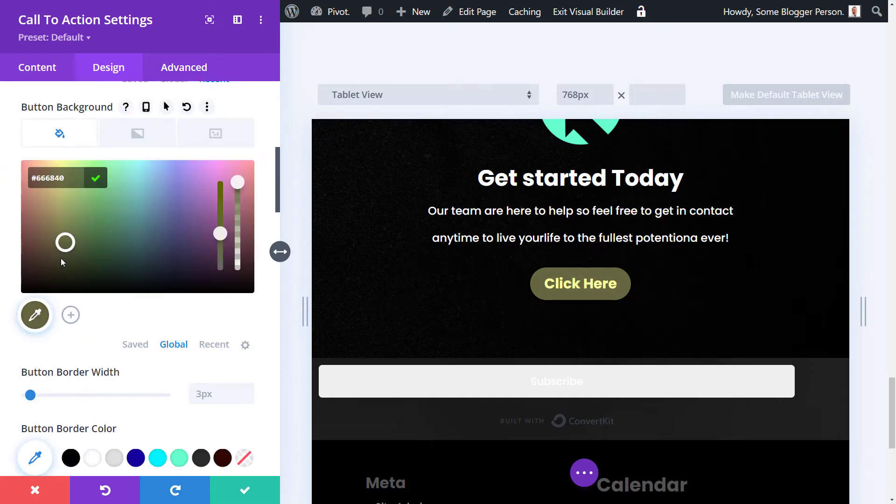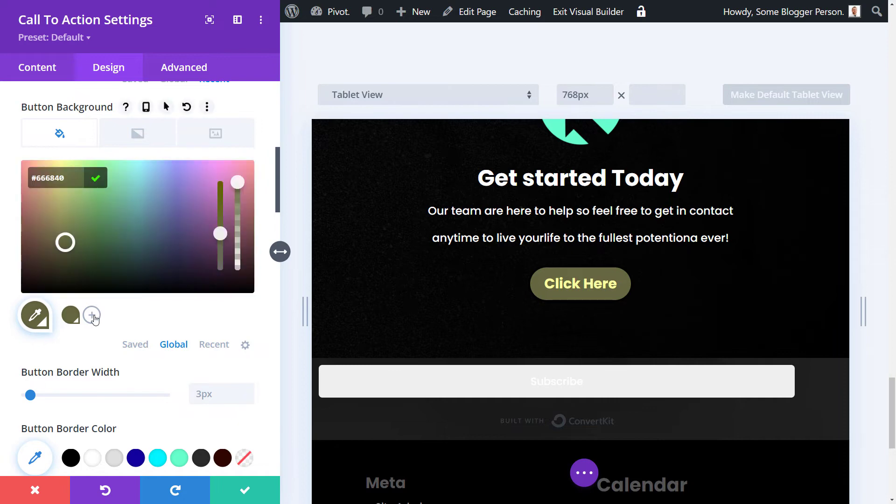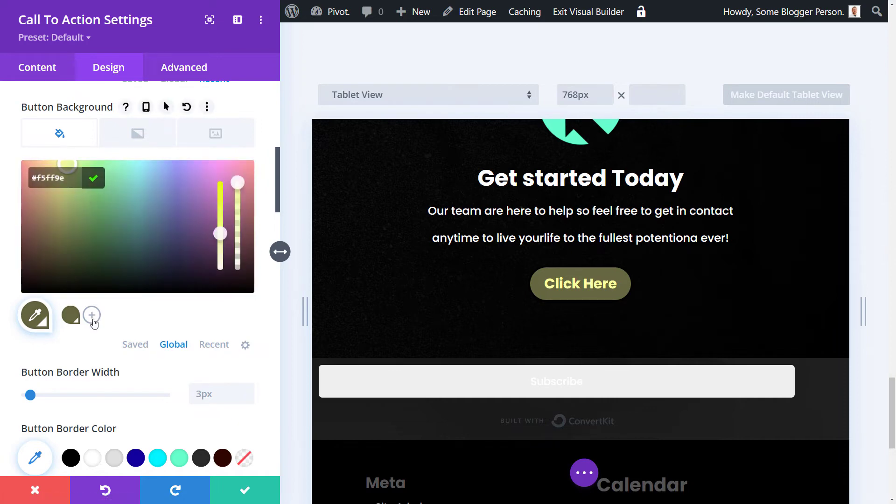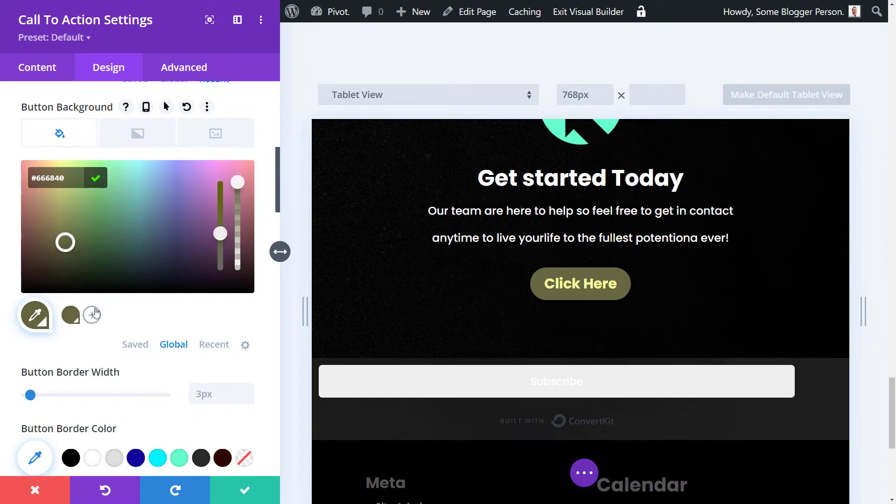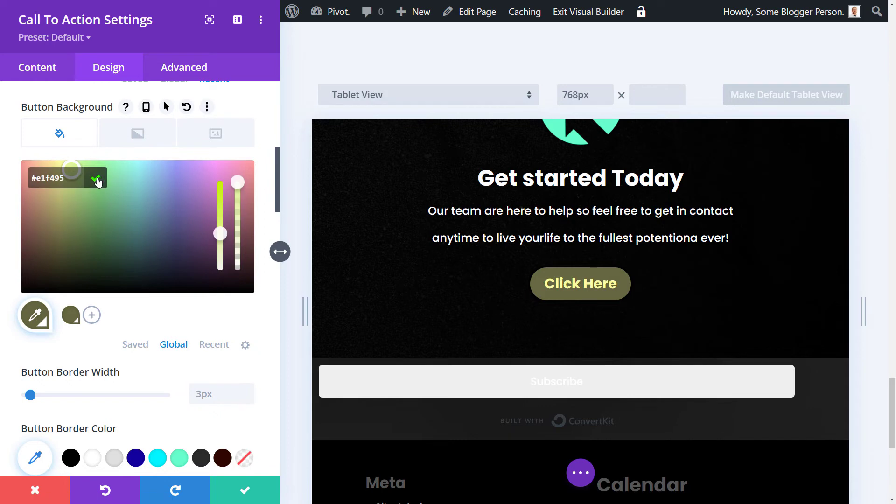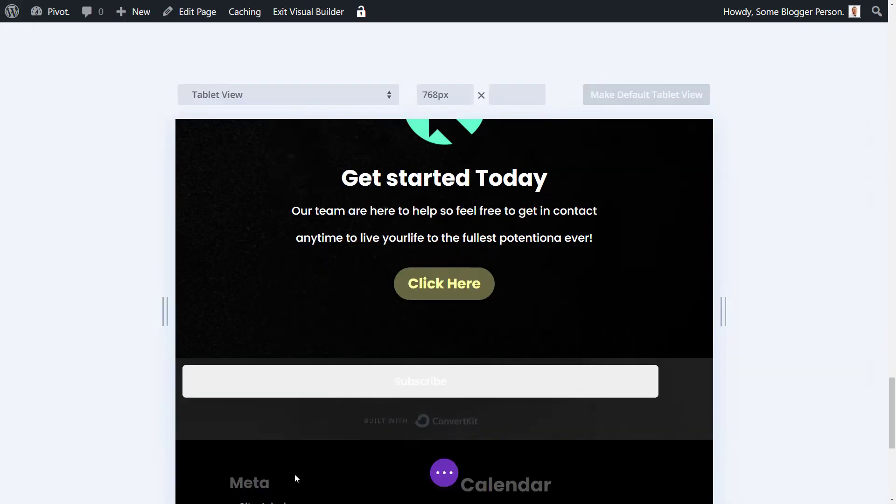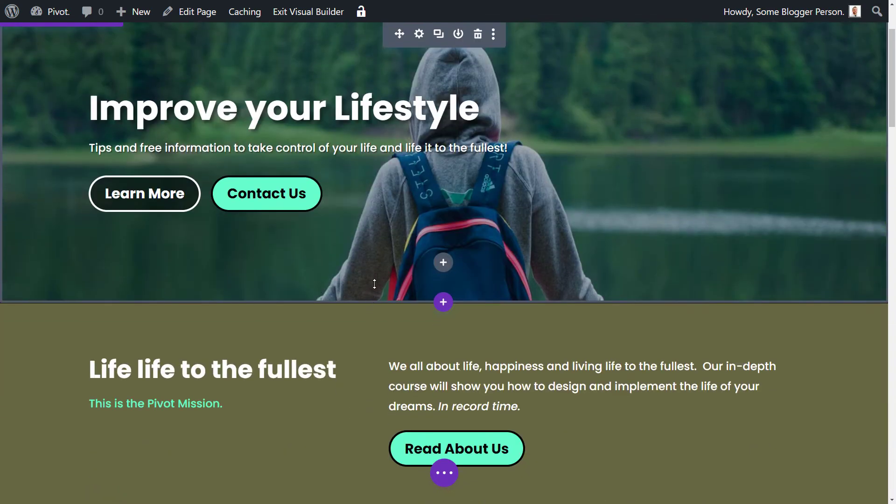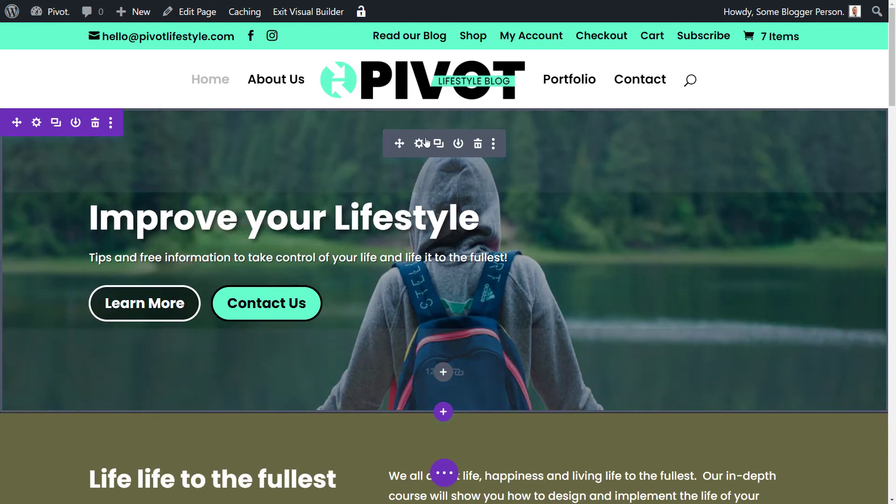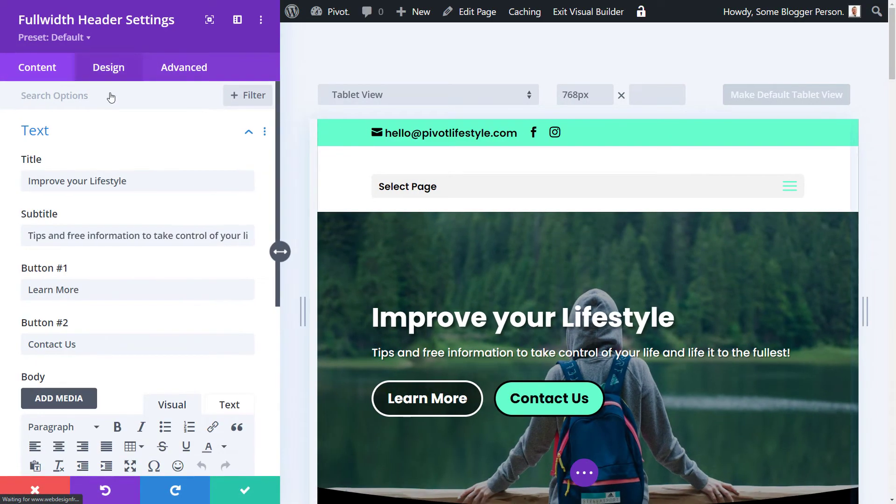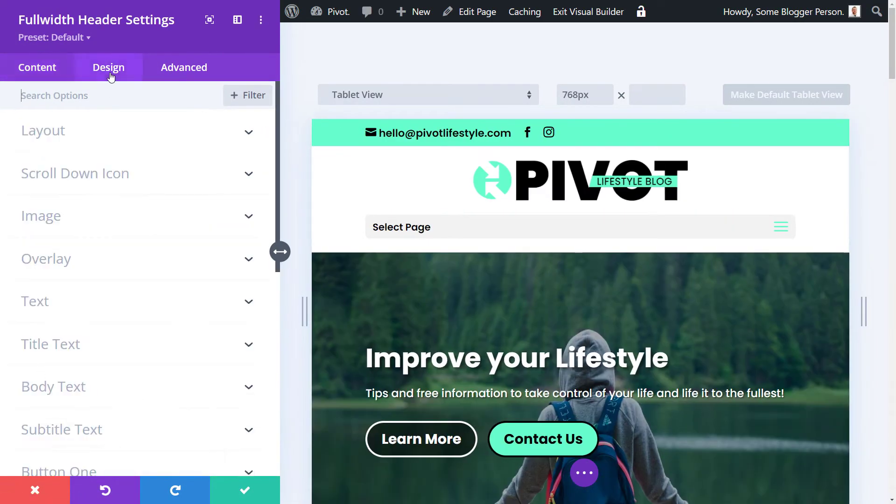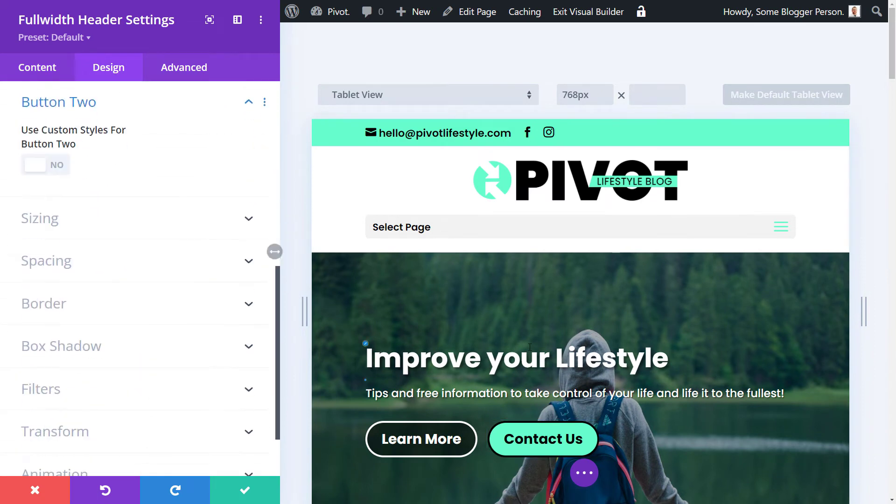You've also got global colors where you can add colors in that way. Maybe I decide I want to add this color in - that's my global color. I now add another plus symbol, I can go into yellow again, click tick, and I have another global color. So now I've got those global colors there.